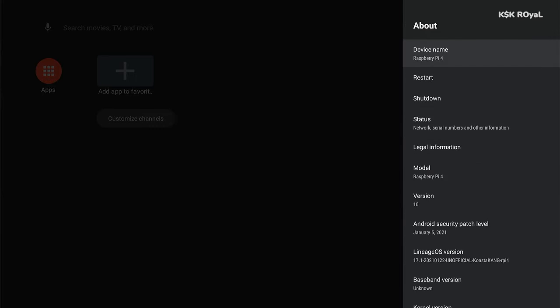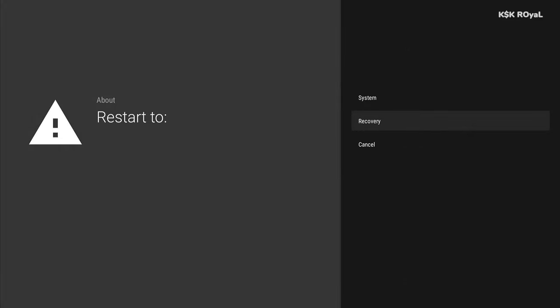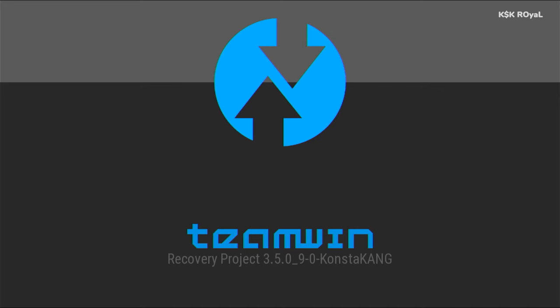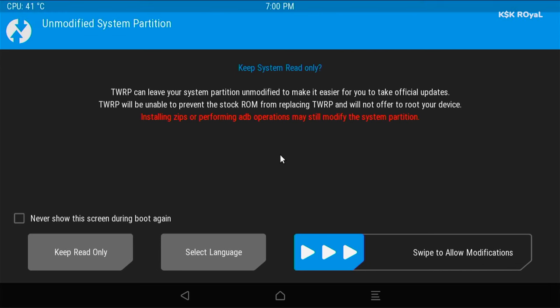Now once it's done, go back and choose the About page, then click on restart. And this time, bring the Raspberry Pi 4 into recovery mode. Now inside the recovery mode, go ahead and swipe to allow the modifications.